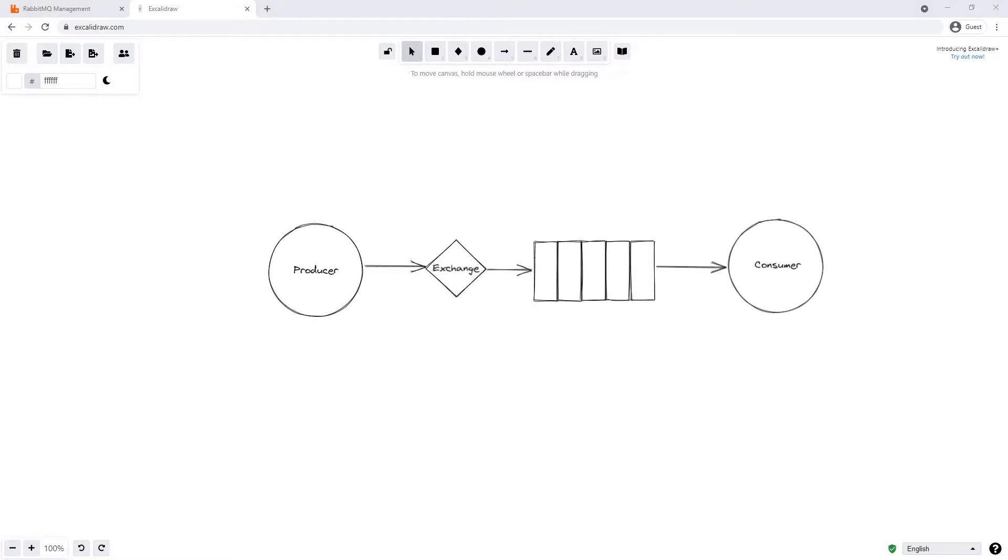So we can see on screen at the moment we have the basic flow that we had in our very first example. We published a message onto the default exchange which went to a queue and then was consumed by a consumer.